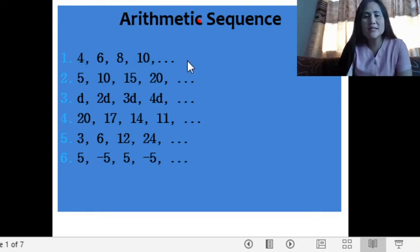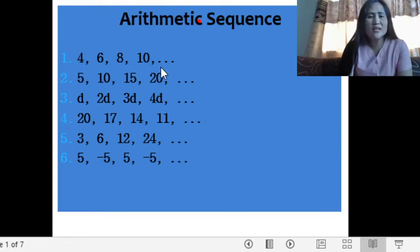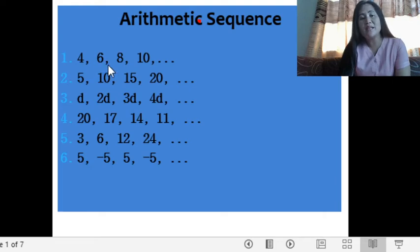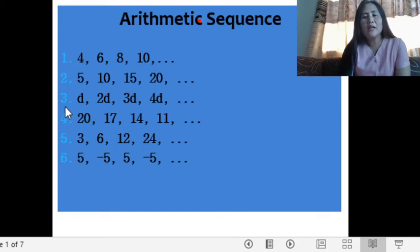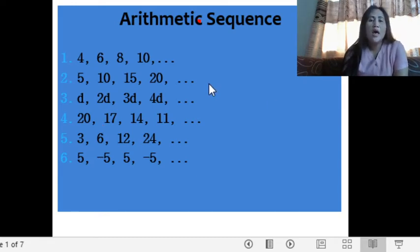Sequences 1 to 4 are examples of an arithmetic sequence. Let us analyze when these sequences are considered to be arithmetic. If we observe for numbers 1 to 4, we are adding a fixed number. We are adding a fixed number 2 to sequence number 1 to get the next number. So 4 plus 2 is 6, 6 plus 2 is 8, 8 plus 2 is 10. For number 2, we are adding a fixed number which is 5. For letter D, we are adding a fixed number which is D. And for number 4, we are adding a fixed number which is negative 3. That fixed number is called our common difference.